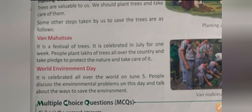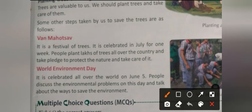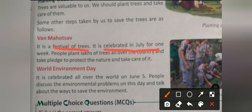Van Mahotsav is the festival of trees. It is celebrated in July for one week. People plant lakhs of trees all over the country and people pledge to protect nature and take care of it.